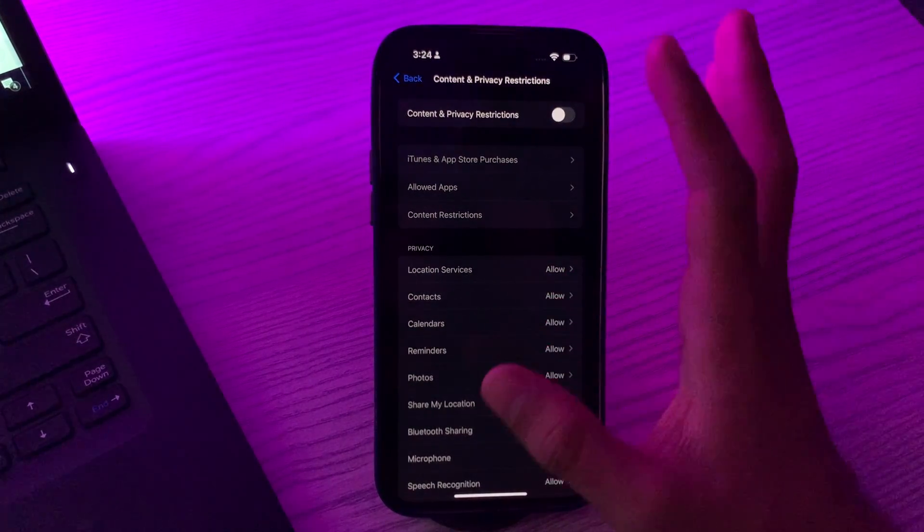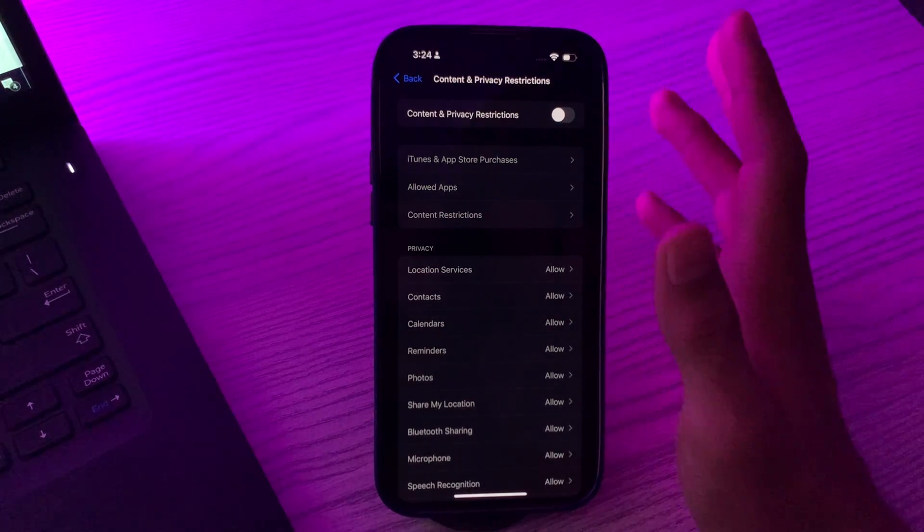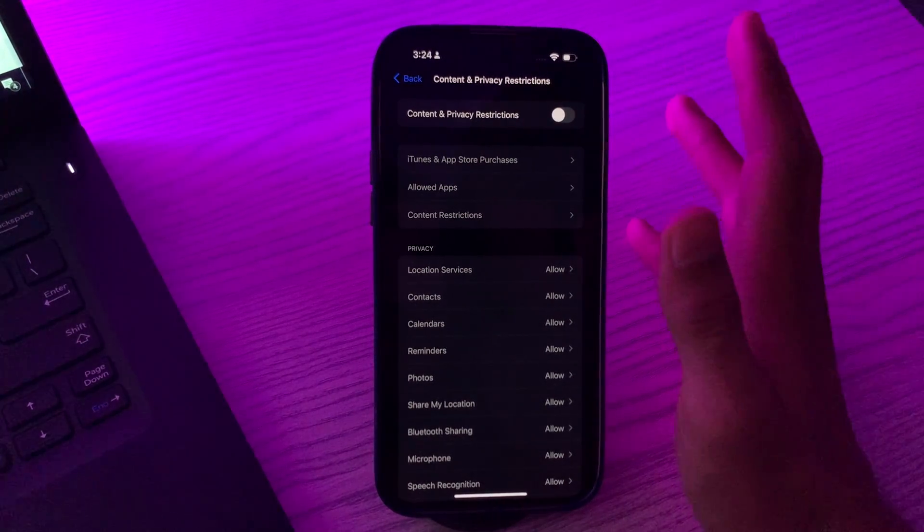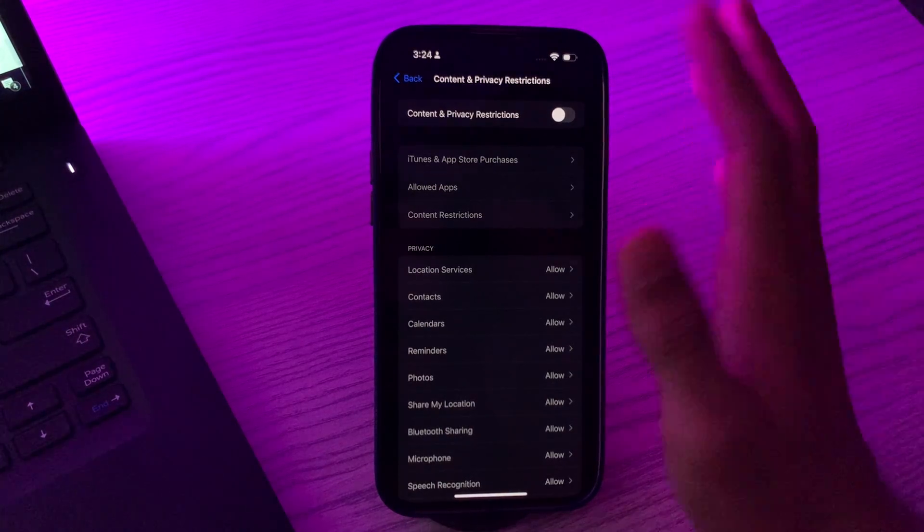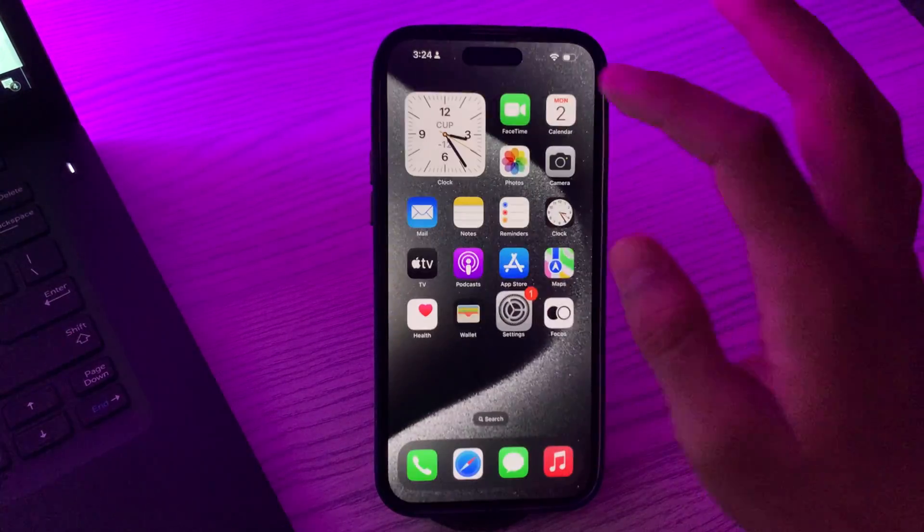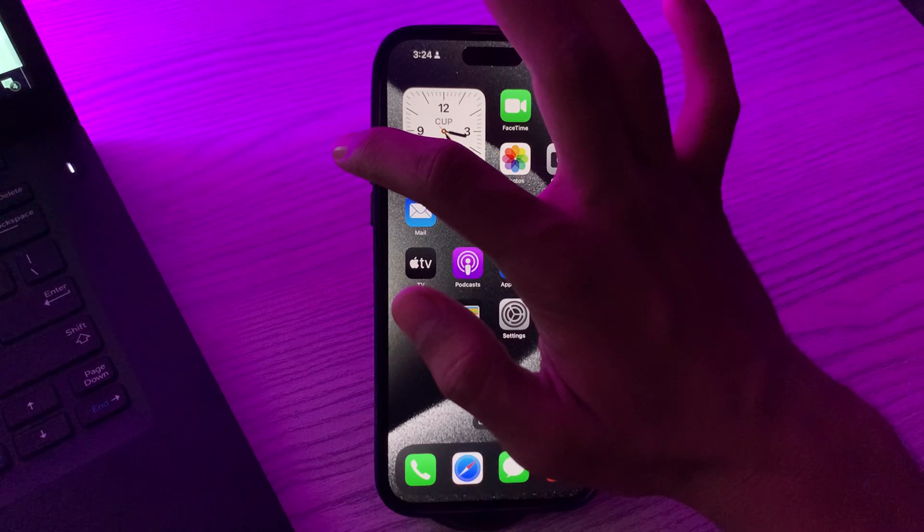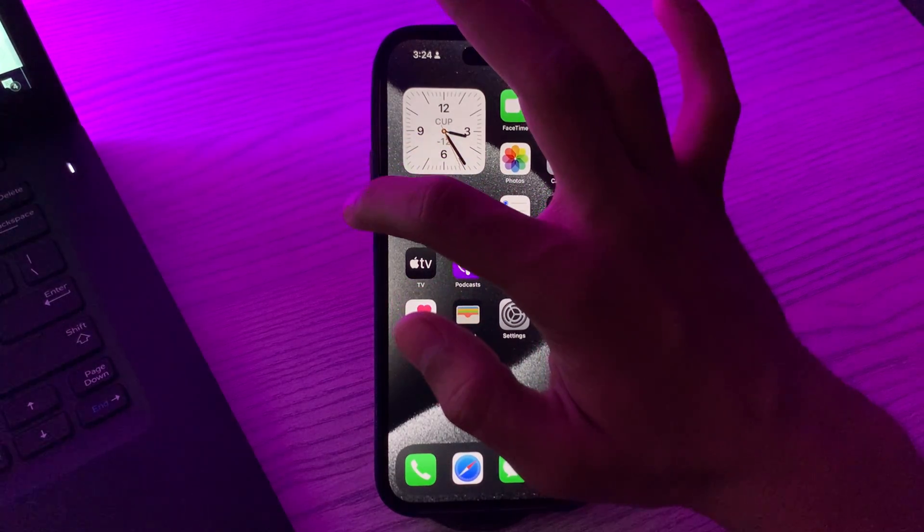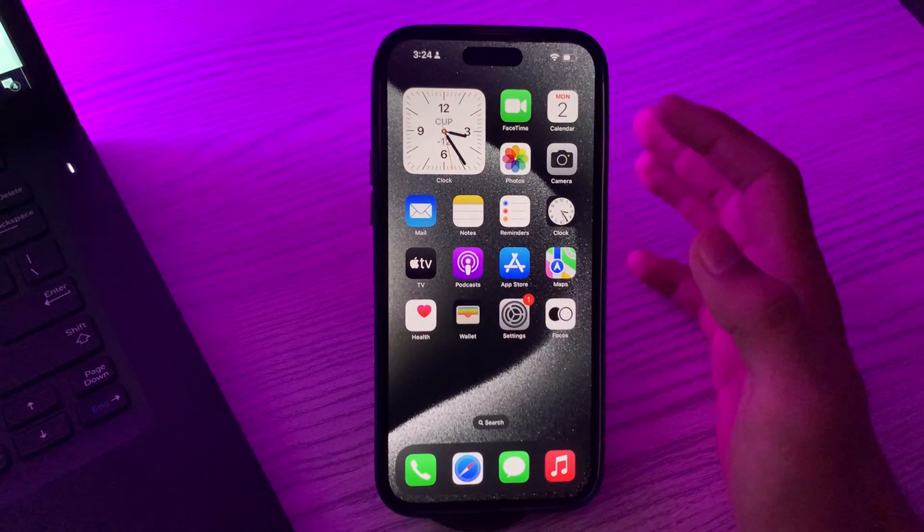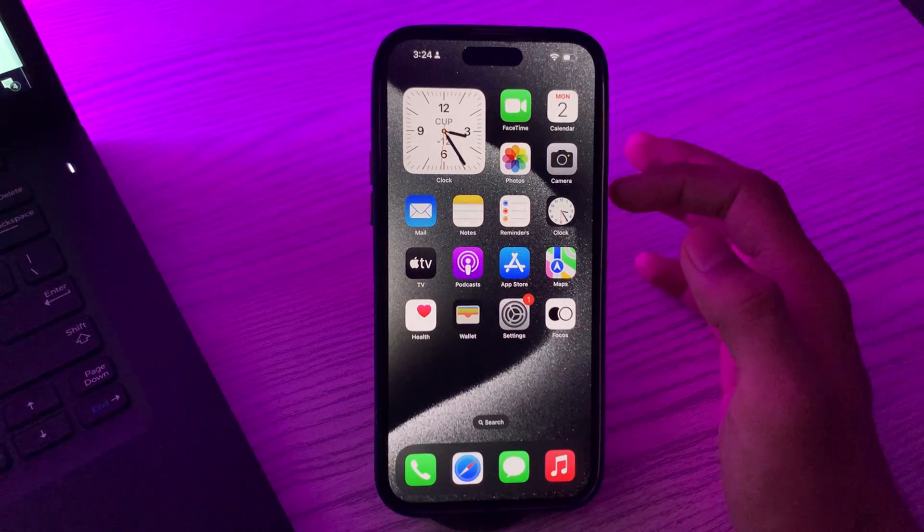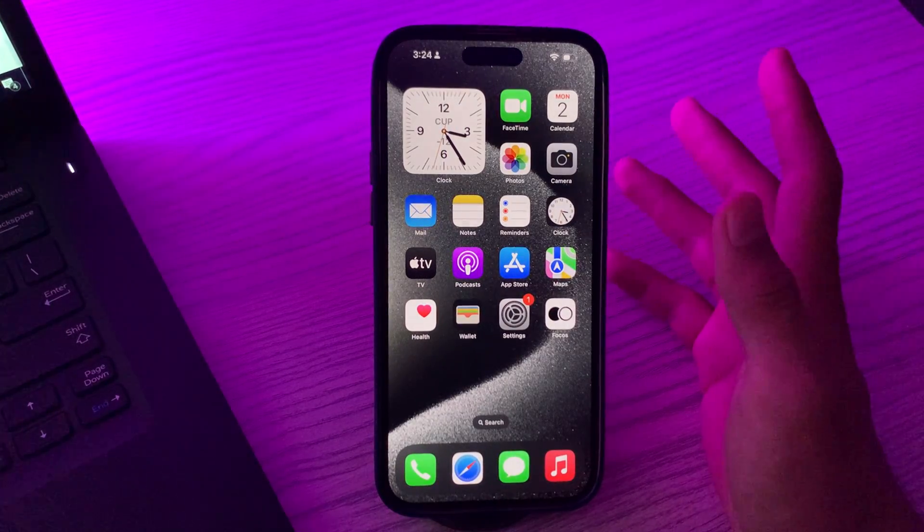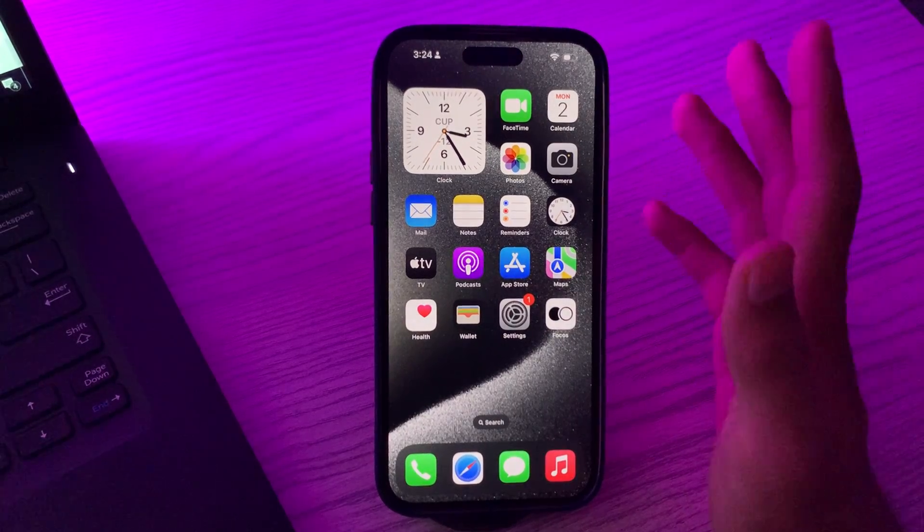After applying all these solutions and you're still facing the same issue, then you have to force restart your iPhone. It is the last and final solution we can give you. Simply tap and quickly release the Volume Up button, then tap and quickly release the Volume Down button. Then press and hold the Side button until the Apple logo appears.